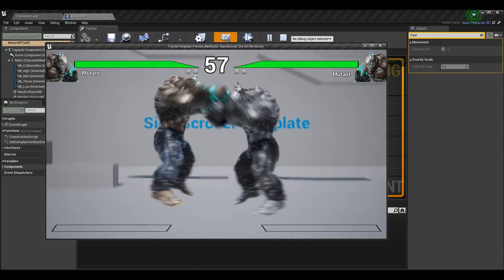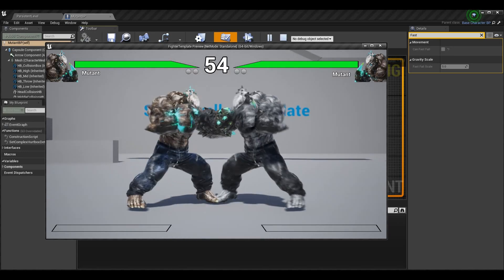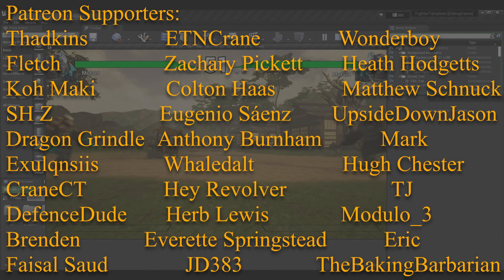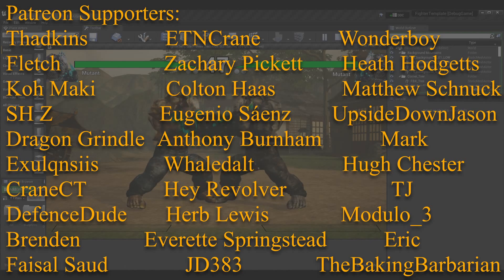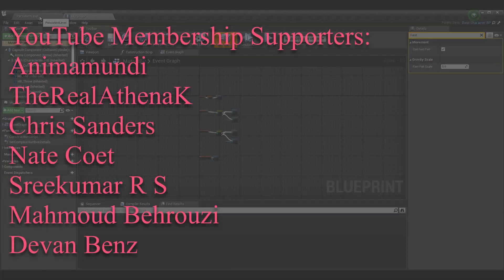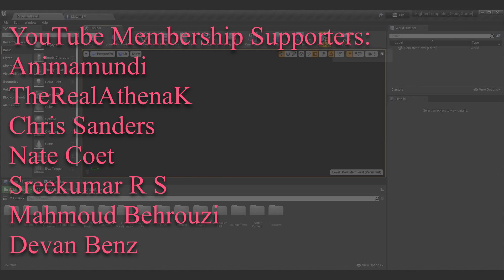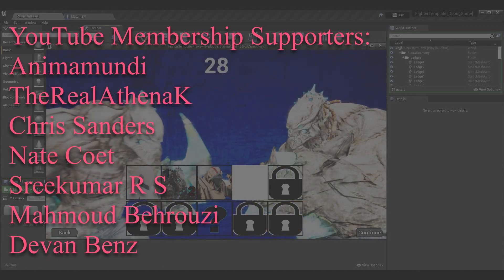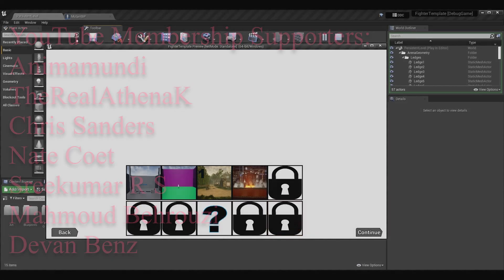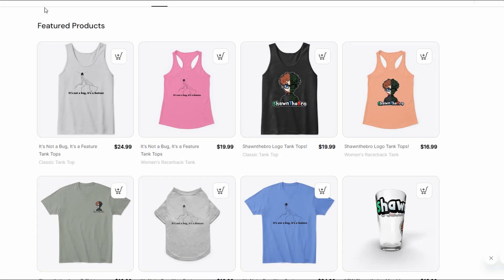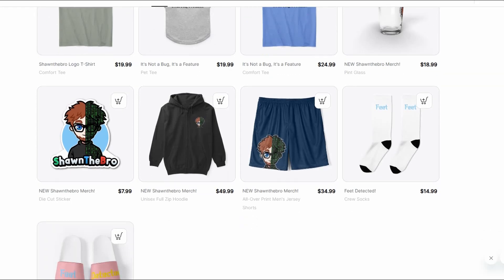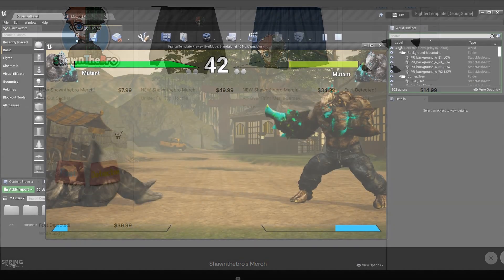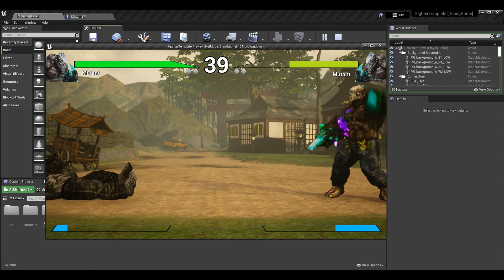Thank you guys so much for 200 episodes of this amazing series — incredibly grateful for all the love and support. If you enjoyed, please subscribe and consider checking out the Patreon and YouTube membership for more content and extra benefits. If you had any trouble, join the Discord community — it's completely free. That's all I've got, so thank you so much for watching. I'm Sean the Bro and I'll see you in the next one!